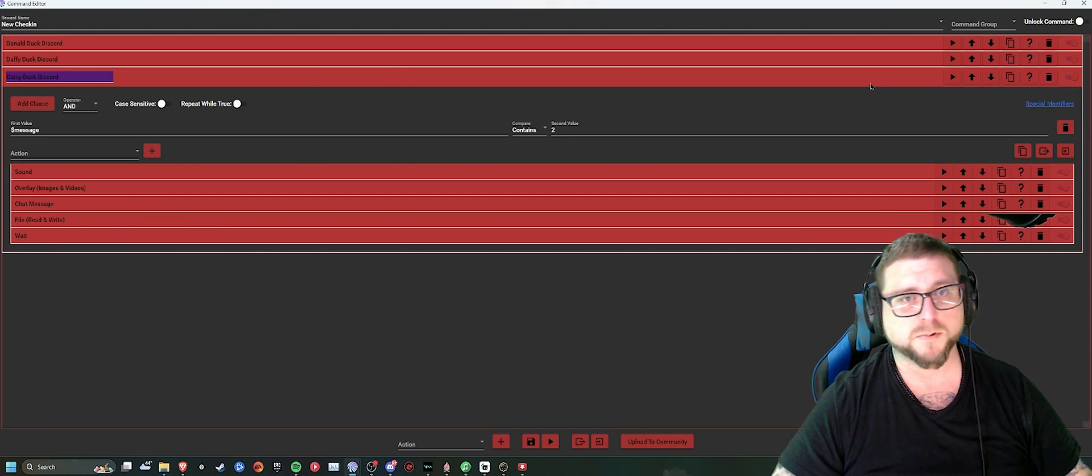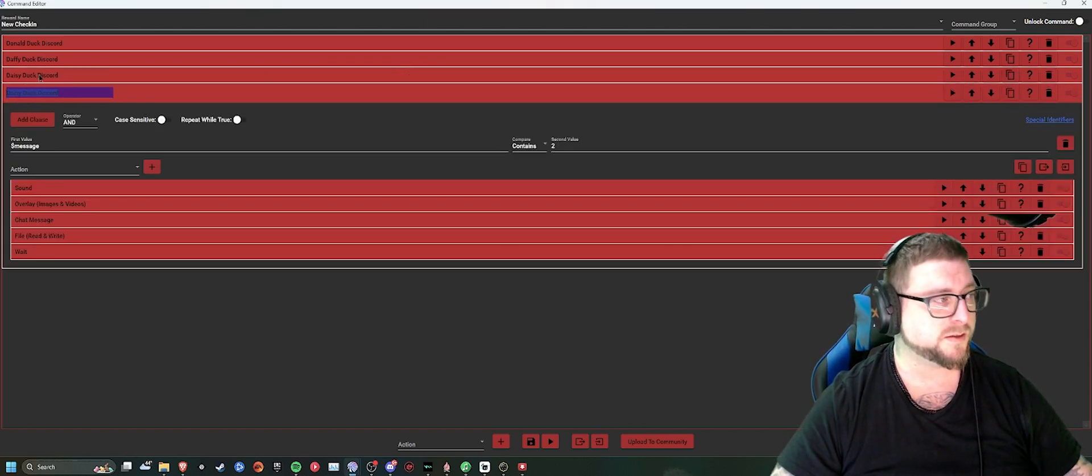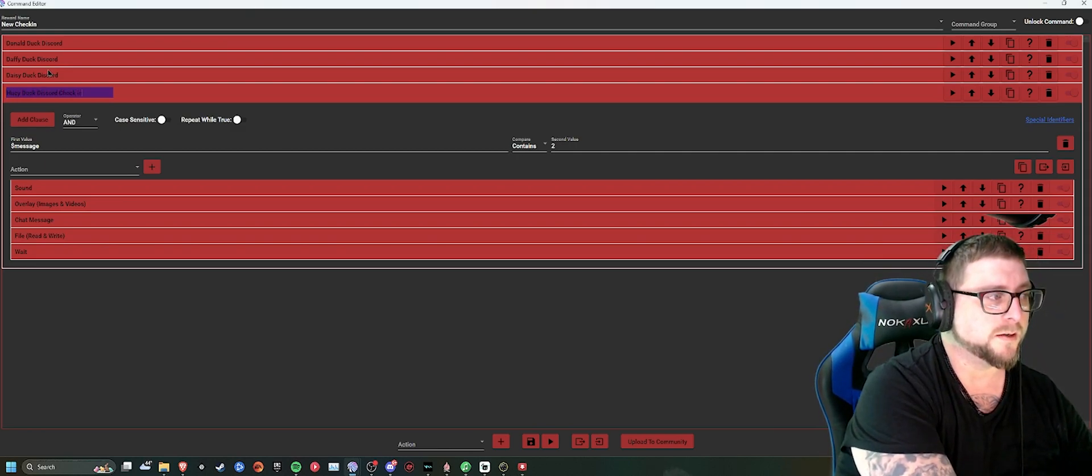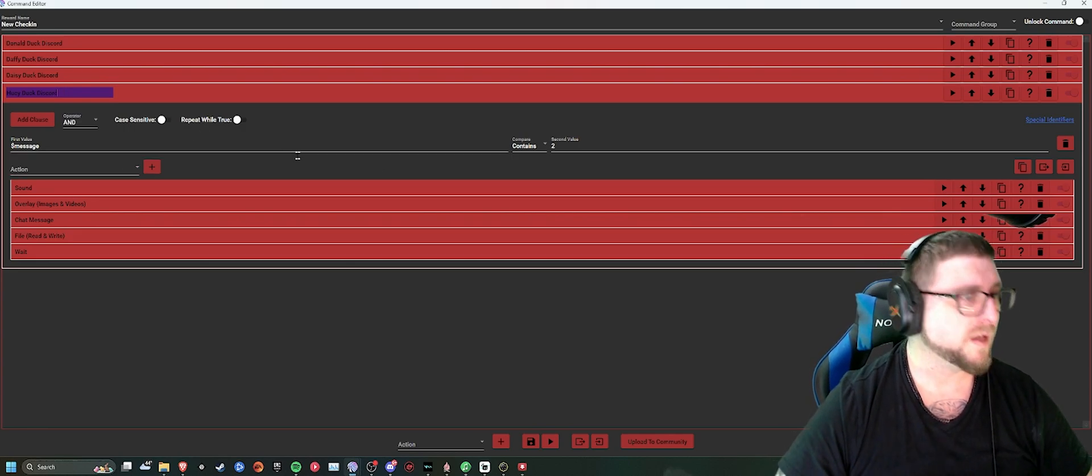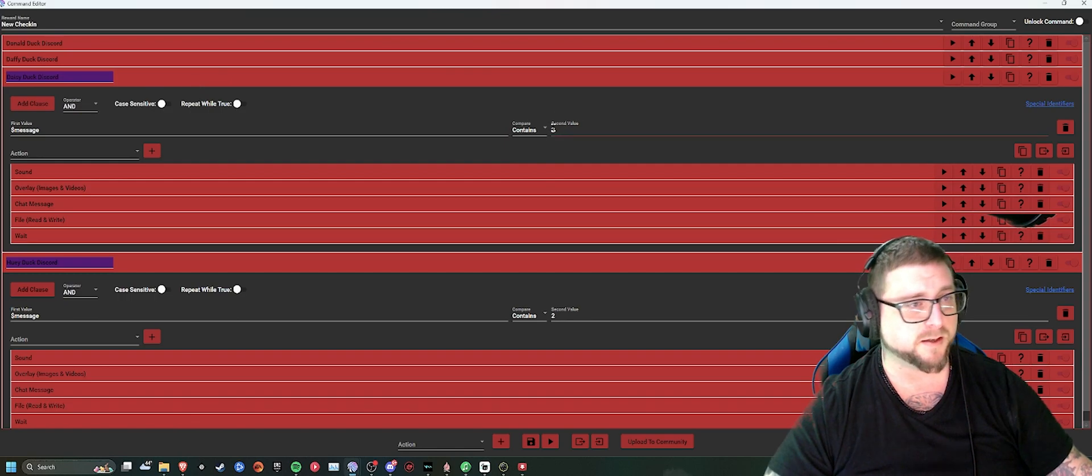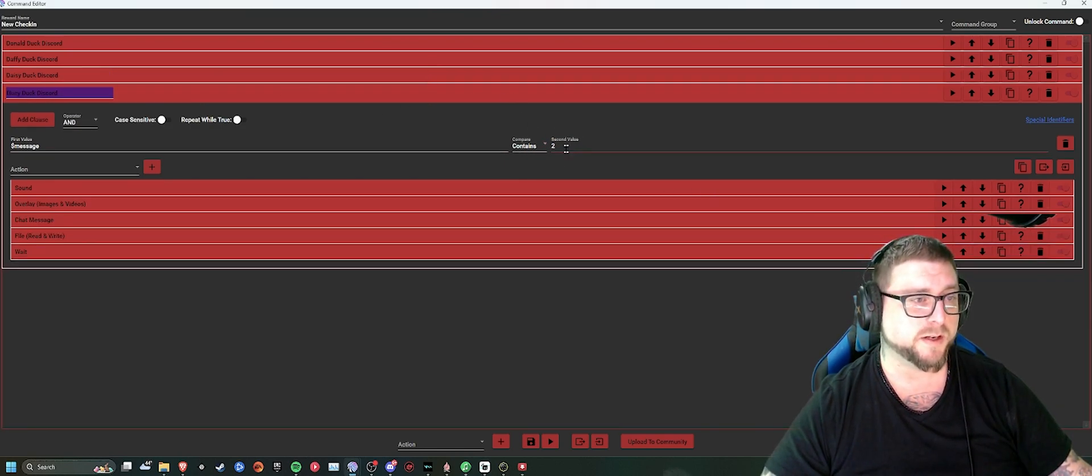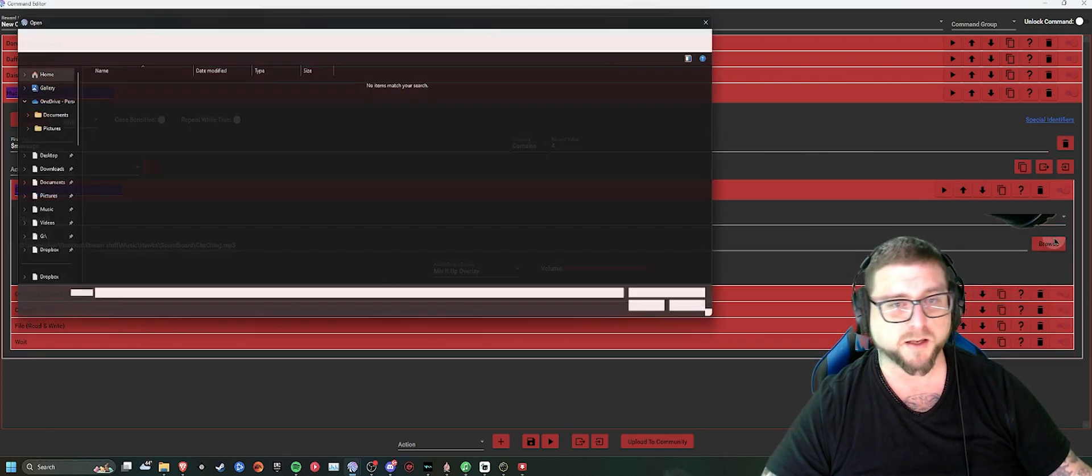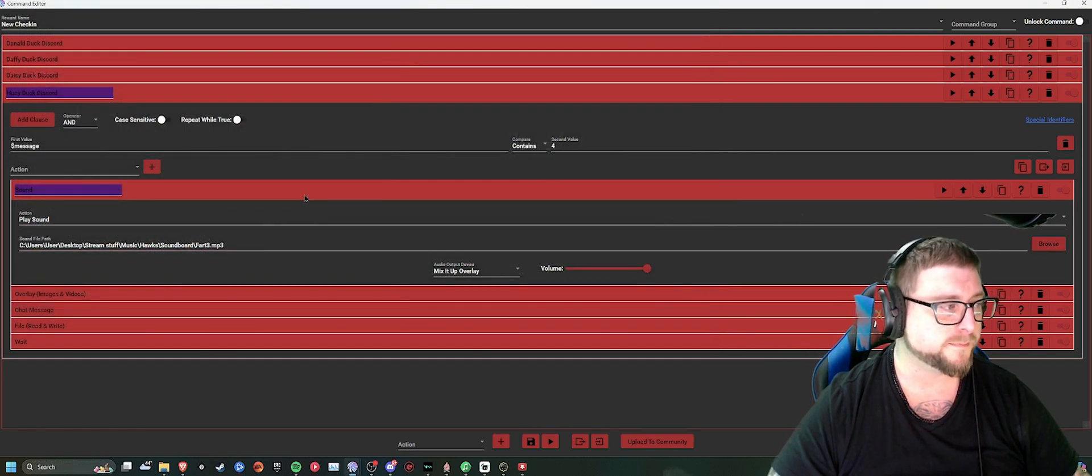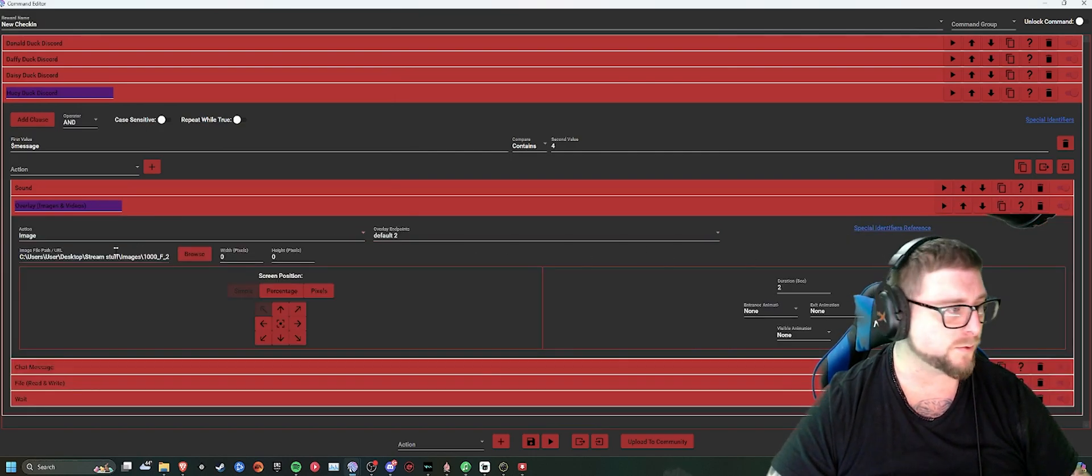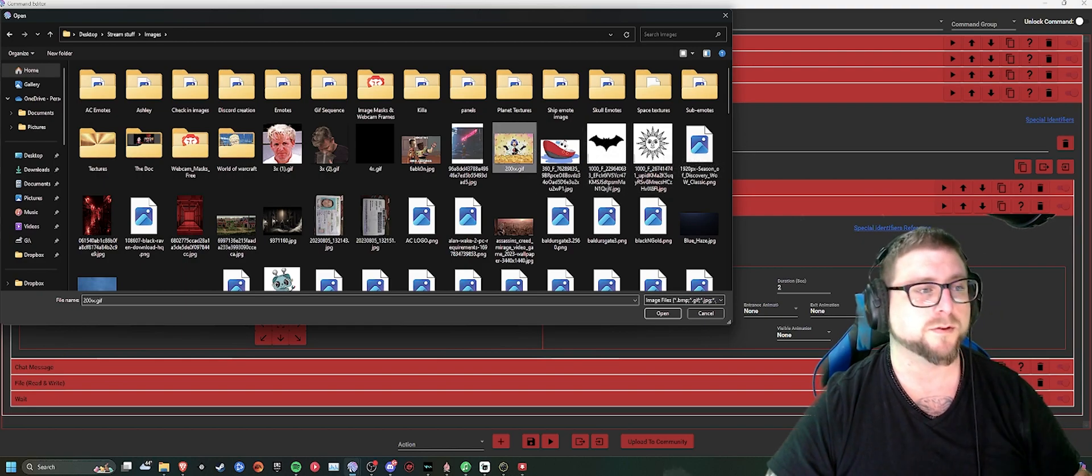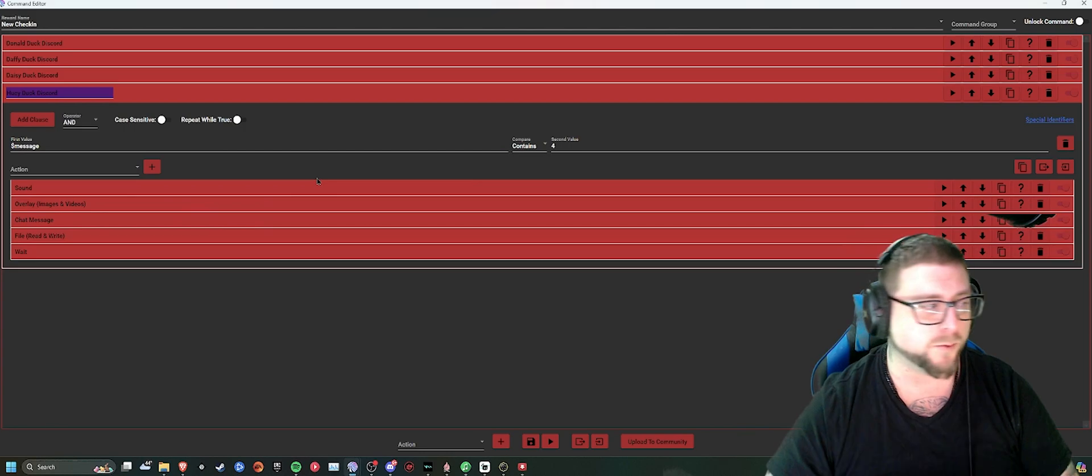Then, all we'd have to do, close this, copy. Change this to Huey Duck Discord check-in. First, you need to go back to the Daisy Duck one and change the number to three. Go back to Huey Duck, change this one to four. Change the sound. Change the image to whatever you want. Random picture. You can use whatever picture you want, obviously. Then go to the file, read, and write. Back to the Discord check-in folder. And select Huey.